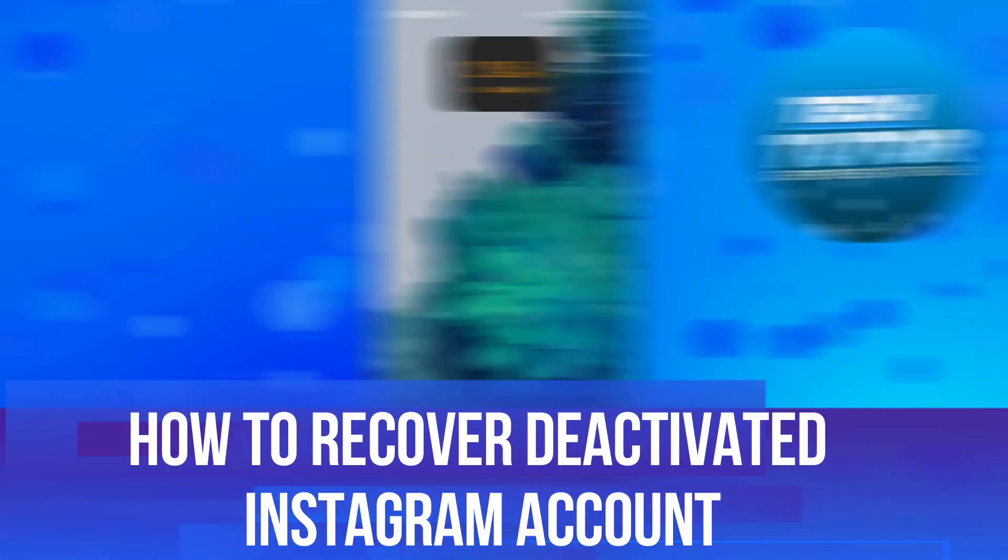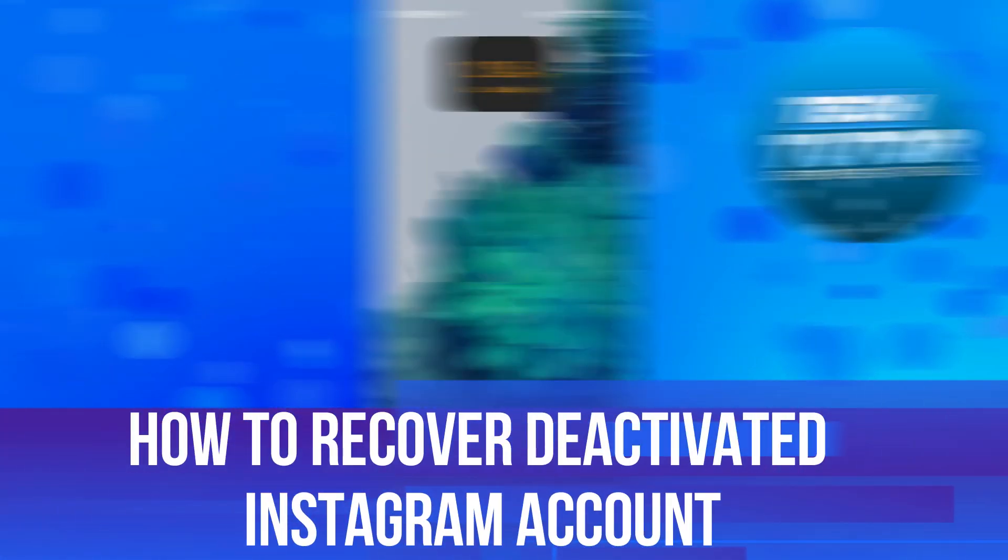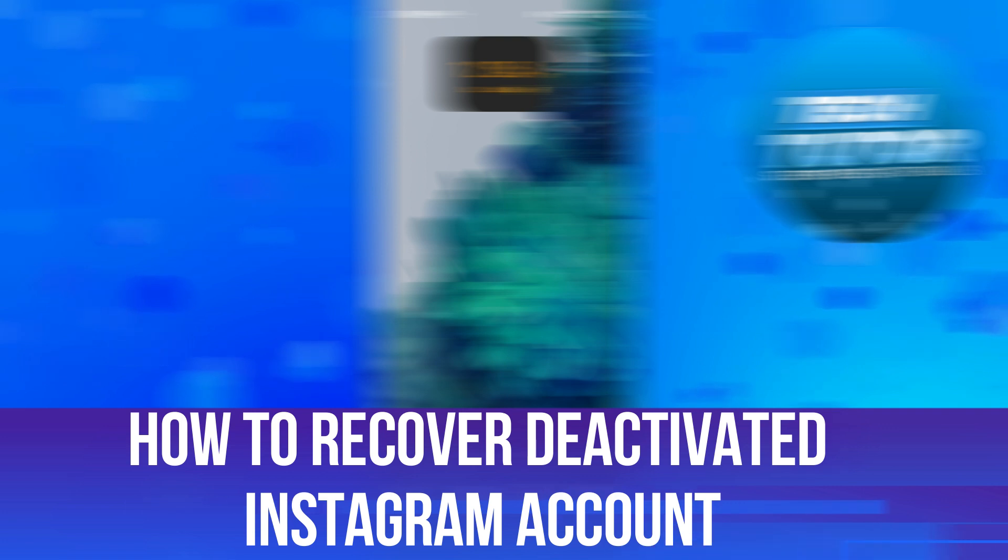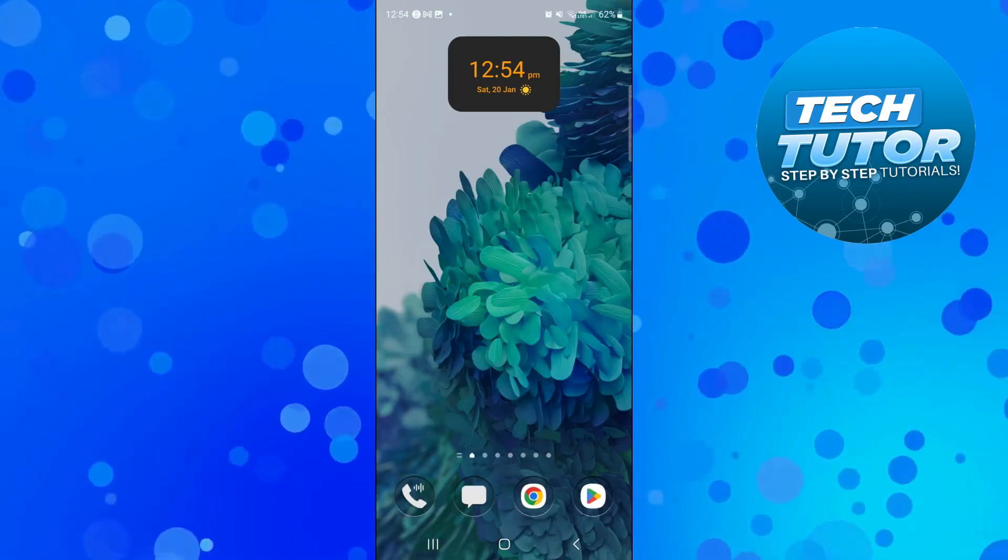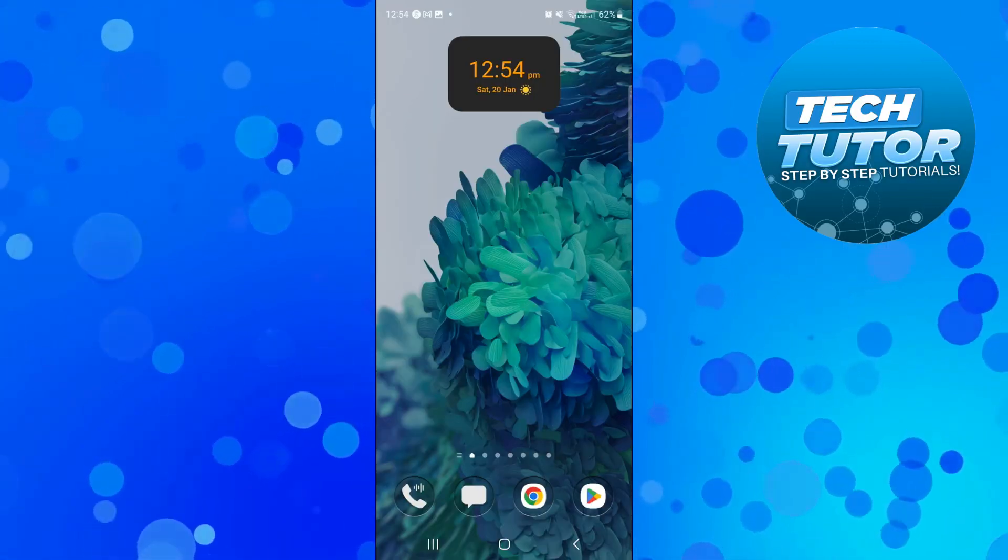In this video, I will show you how to recover an Instagram account that has been deactivated. So let's jump straight into it.